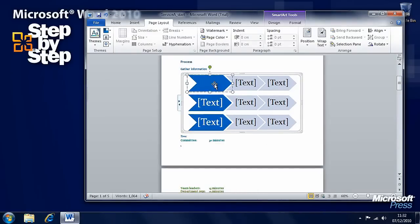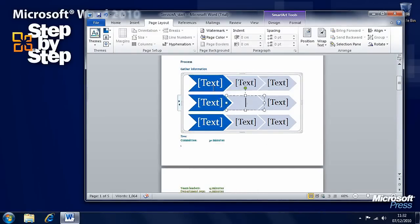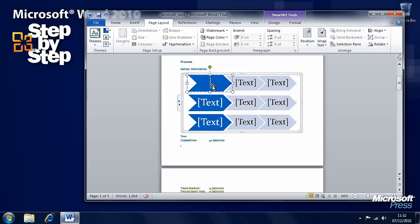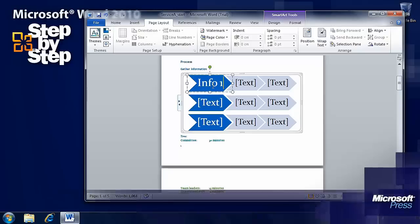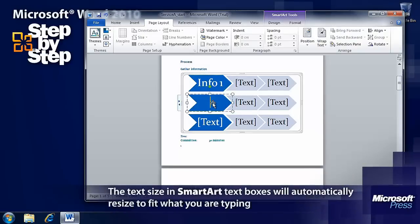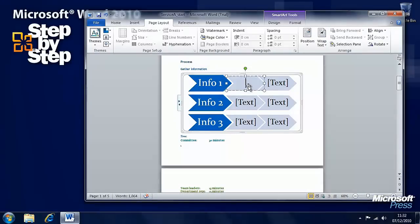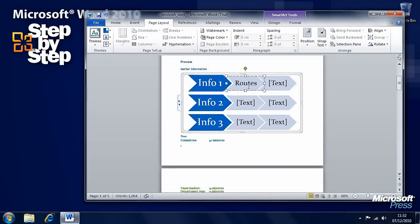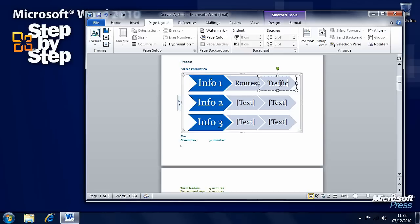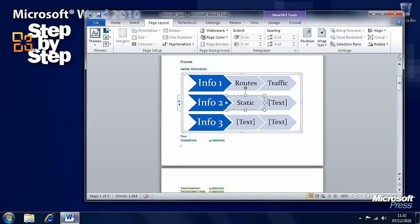Now, each of these are text boxes, so you can click in them and you can type whatever text it is you want. And you'll see that the text will automatically resize here, so that the text will automatically fit within the box.